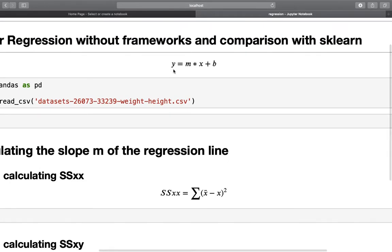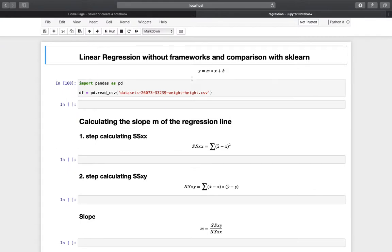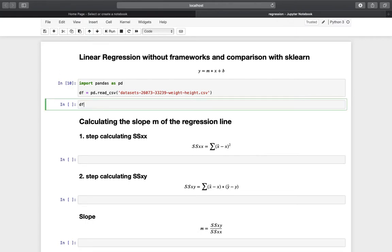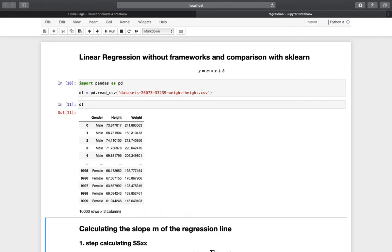We will work with a certain dataset from Kaggle — I will link that in the video description. I already imported pandas and read in the CSV. Let's take a look at this data frame. We are getting around 10,000 rows with a gender column, a height column, and a weight column.